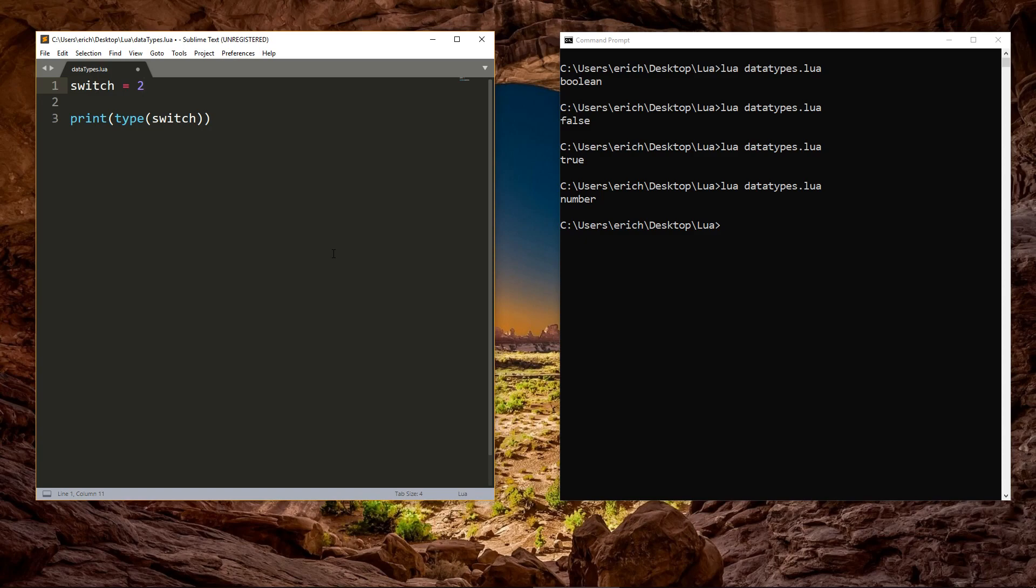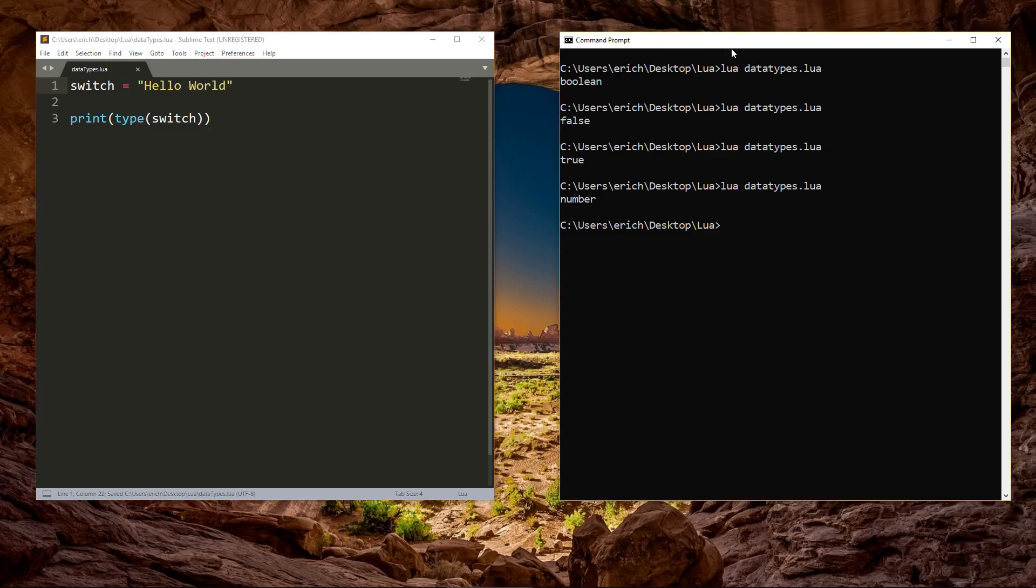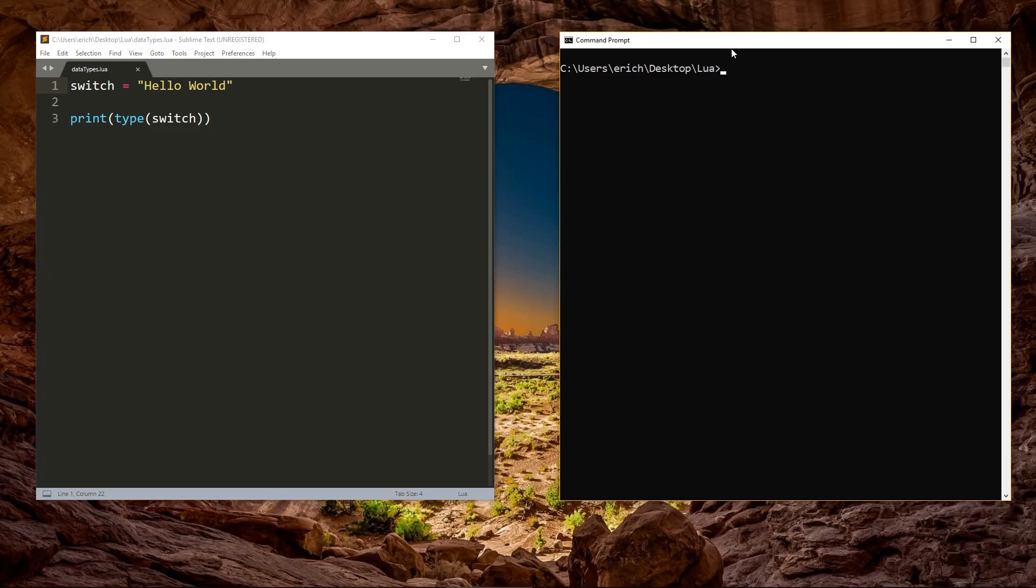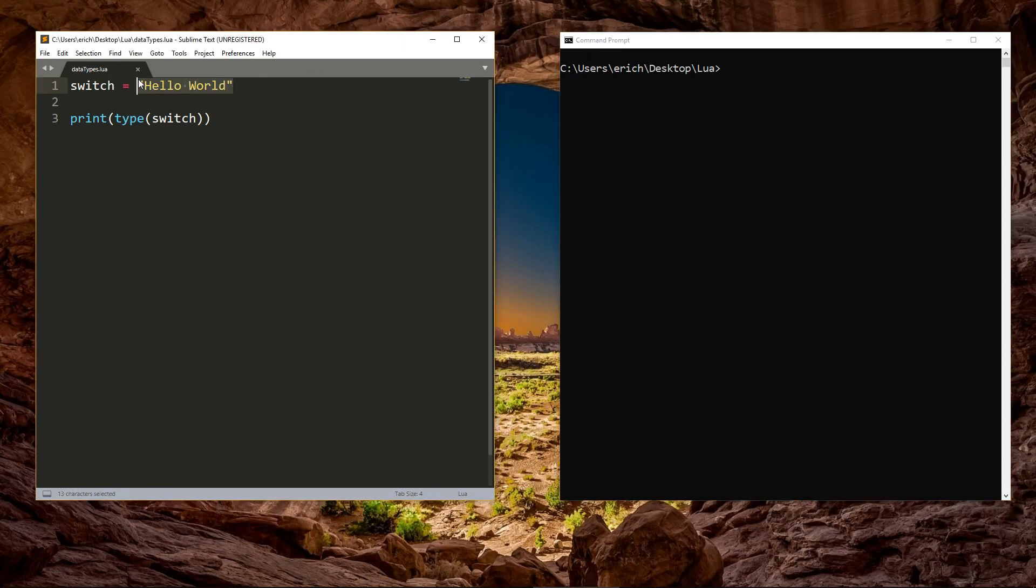We can also use strings, which we looked at earlier as well. A string is a series of characters, letters, numbers, and symbols that are stored in a sequence. You can set a variable to equal a string by using single or double quotes. A string is how you store text data.